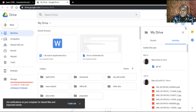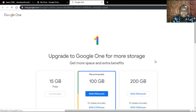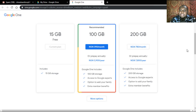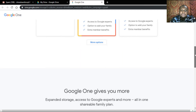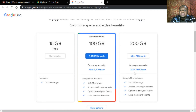To buy more storage, click on 'Upgrade Storage'. The 15 GB is free. You can buy 100 GB for 3,900 Naira per year, or 200 GB for 7,800 Naira per year. Every year, Google Drive will charge you 7,800 Naira for 200 GB.